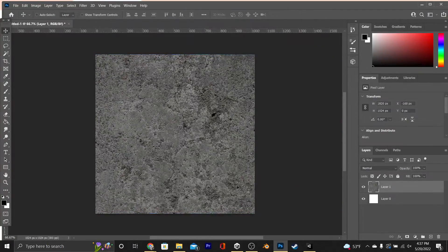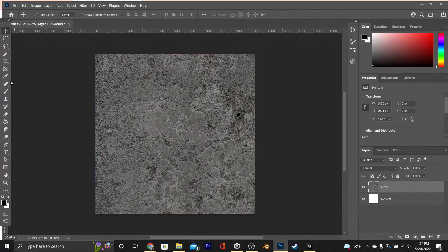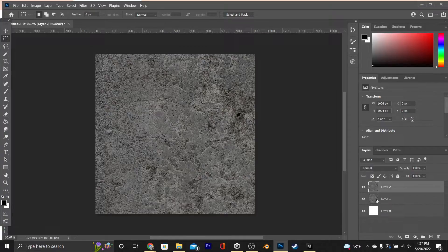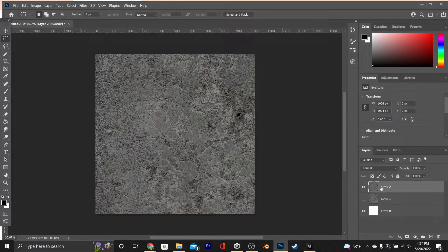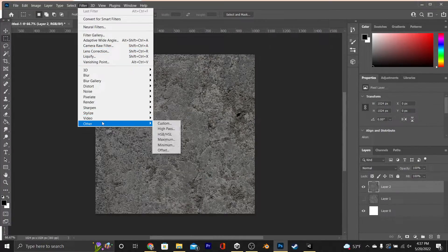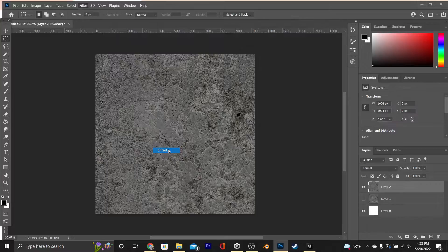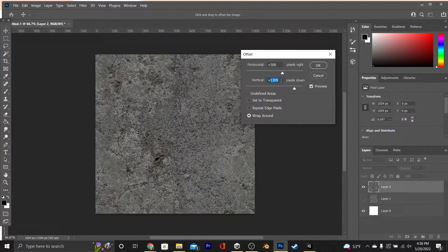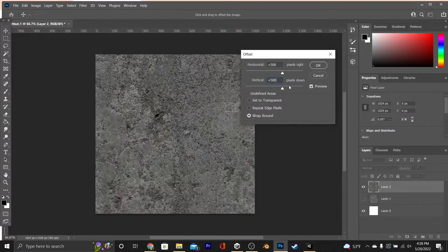Once I get it to where I like it, I'm just going to use the rectangle mark tool, and then I can cut it and paste it into its own layer. I am going to keep the old layer, and you'll see why in a bit. Then I'm going to go into Filter, Other, Offset, and the horizontal and vertical need to be roughly half of the height and width of the image.